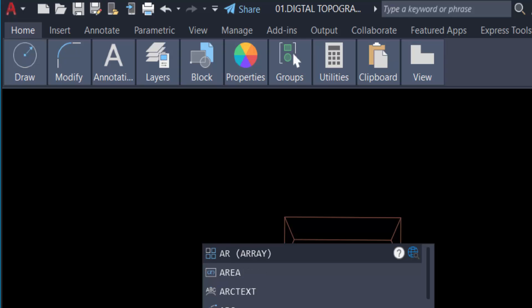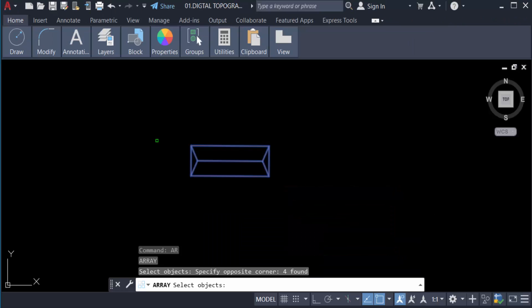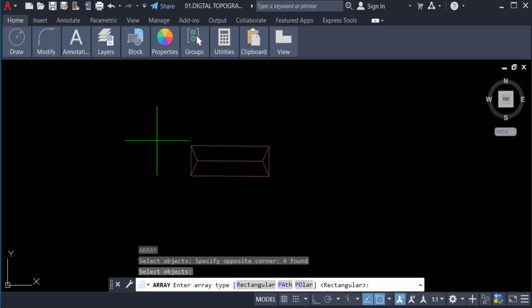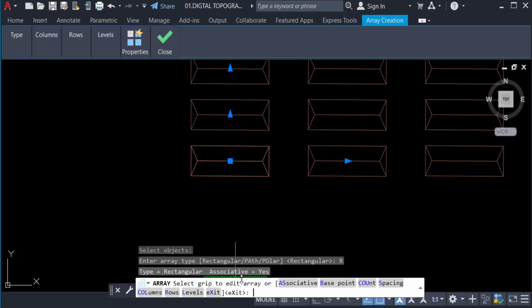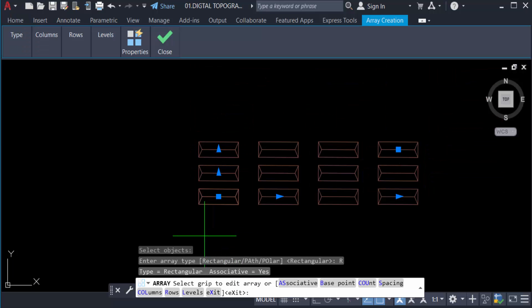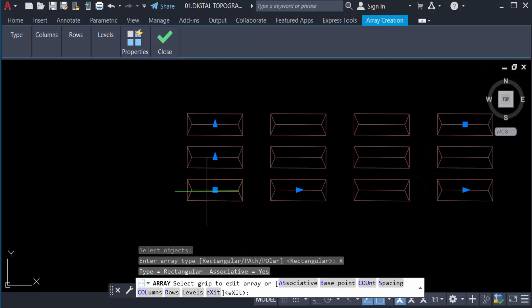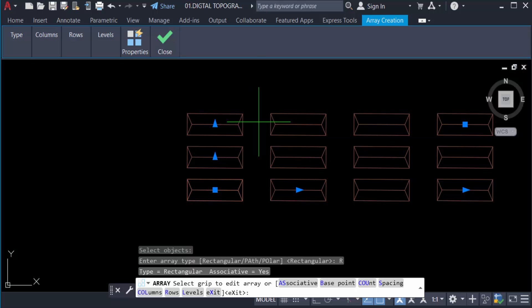You can see here the options: rectangular, path, and polar. We use rectangular. So select rectangular. Then you see my objects are created in the rectangular array. This is rectangular array.